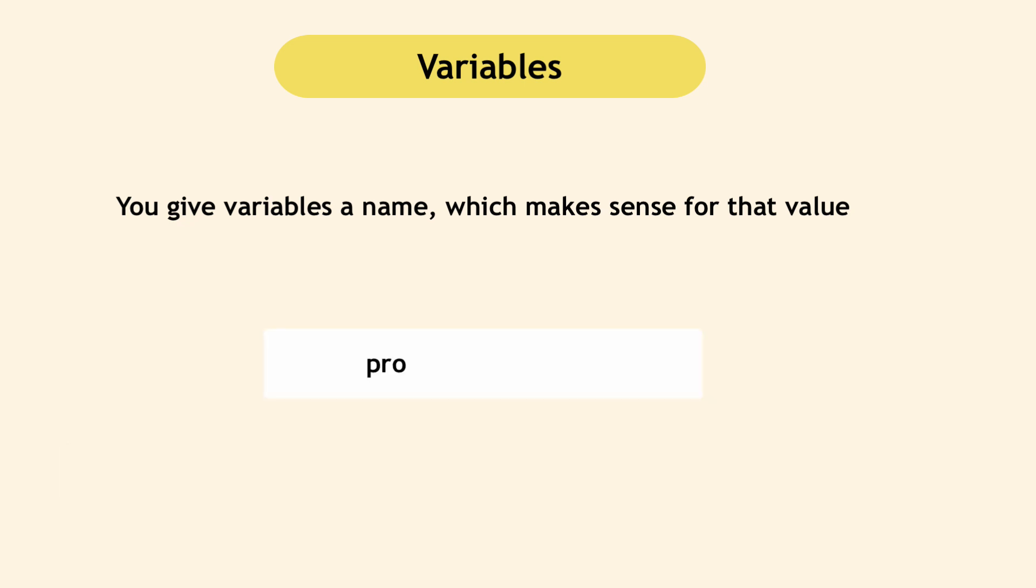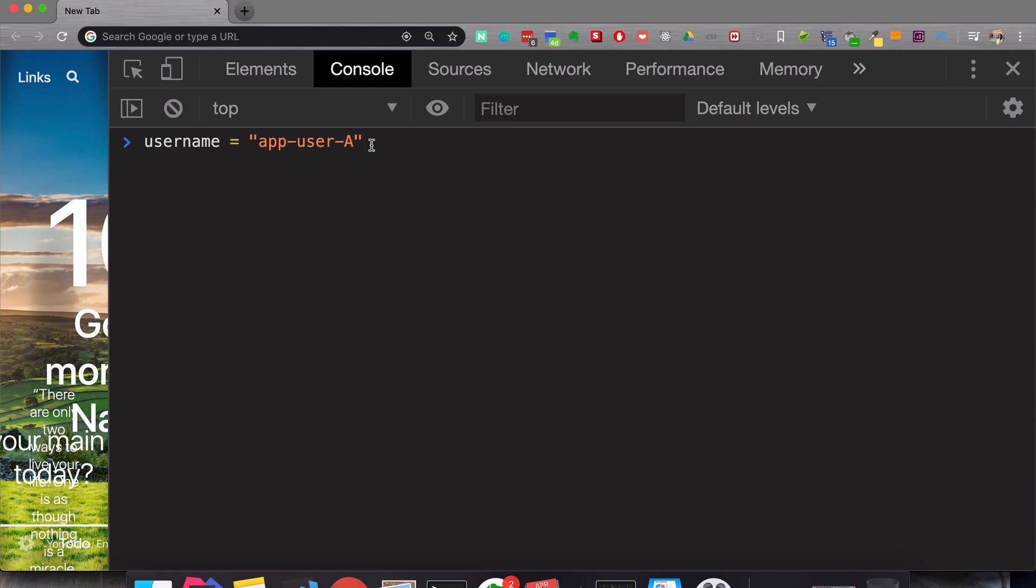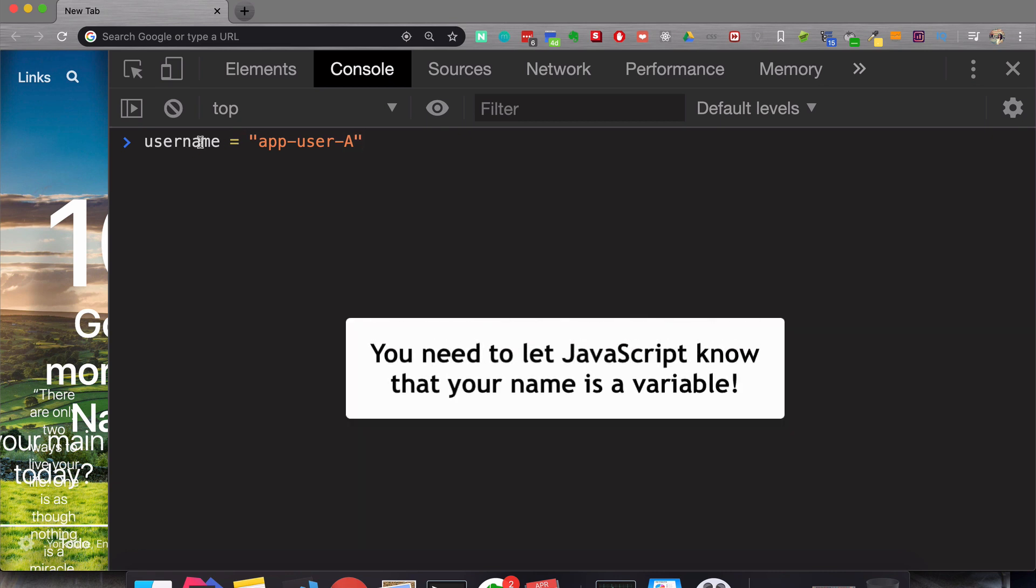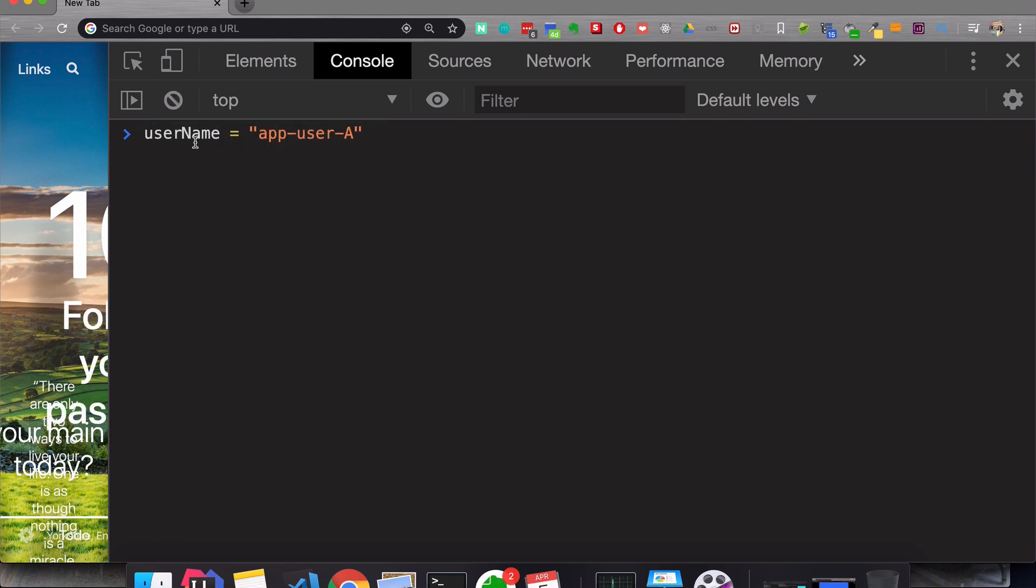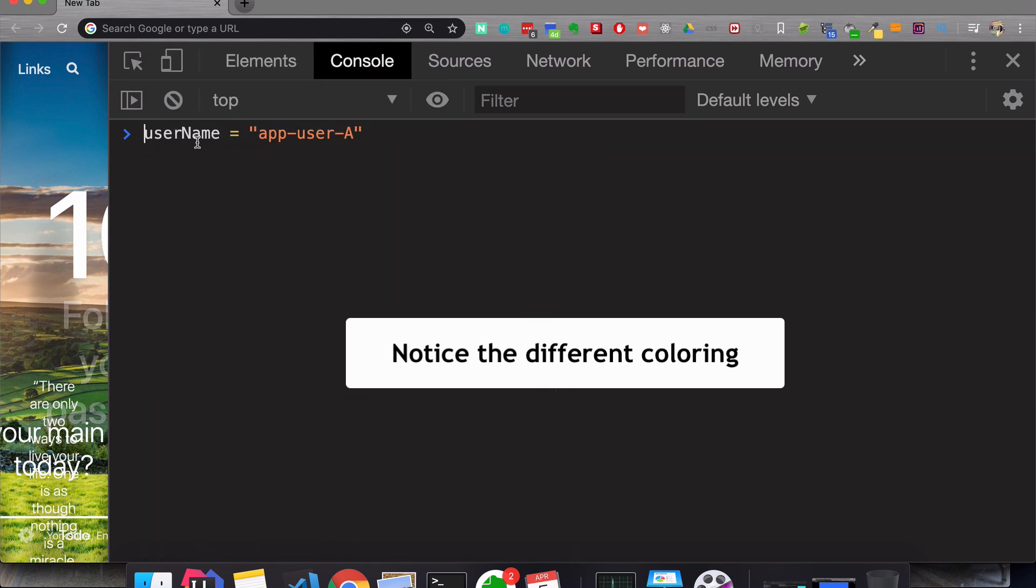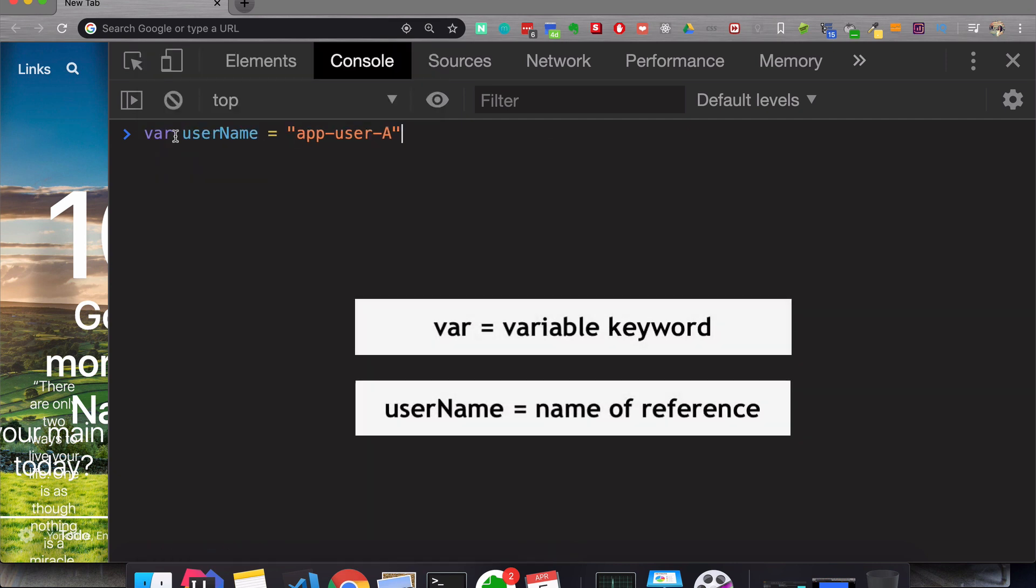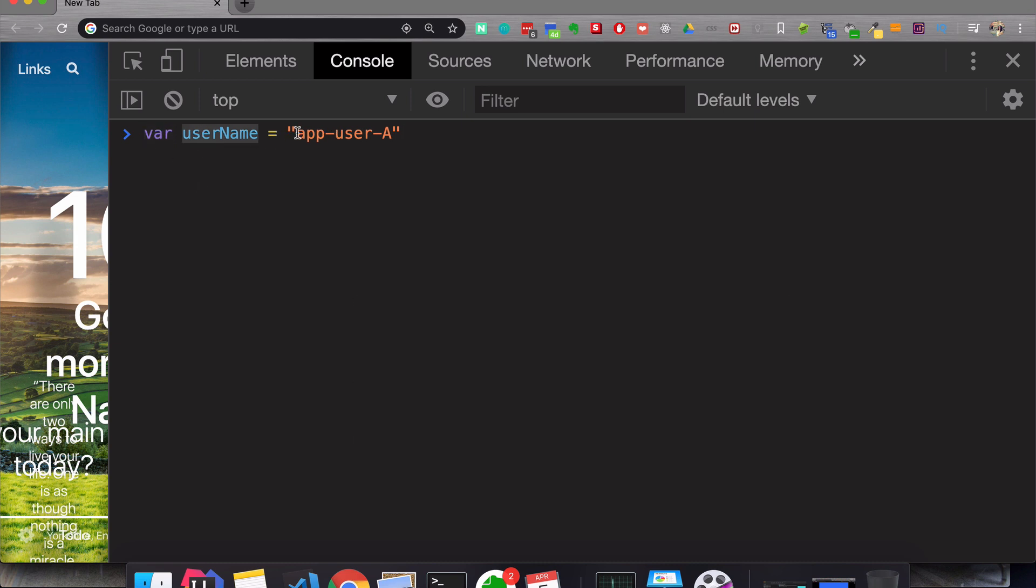So, for example, product a price equals 50. So now you create a reference for the value 50, which is called product a price or username equals app user a. So you take the actual value, which is string and create a reference to it. But in addition to that, you should also let JavaScript know explicitly that this random name that you just came up with is a variable. And you do that using var keyword like this. And remember, keywords are words that have special meaning to JavaScript. And because of that, if you noticed the coloring or the highlighting of the word changed once I added var in front of it. So now JavaScript knows that this is a variable keyword. And this is the name of that reference or variable or the same with product, a price variable.